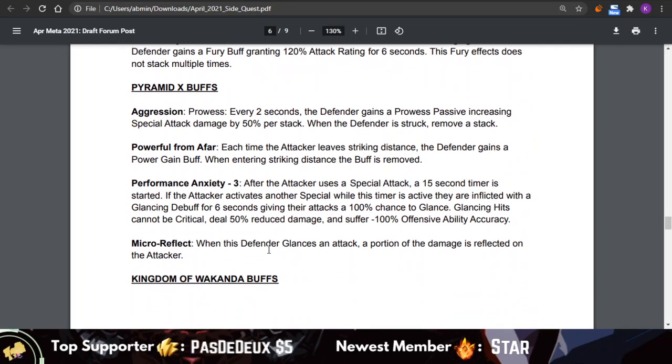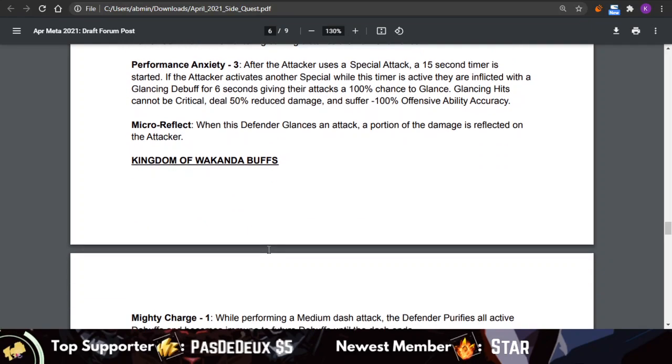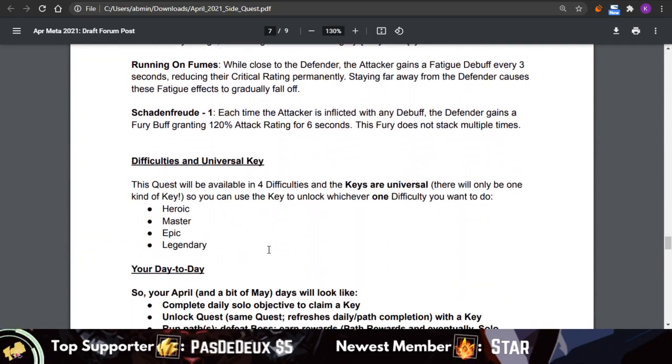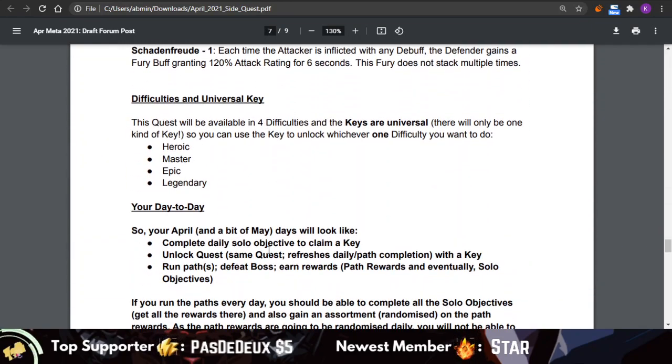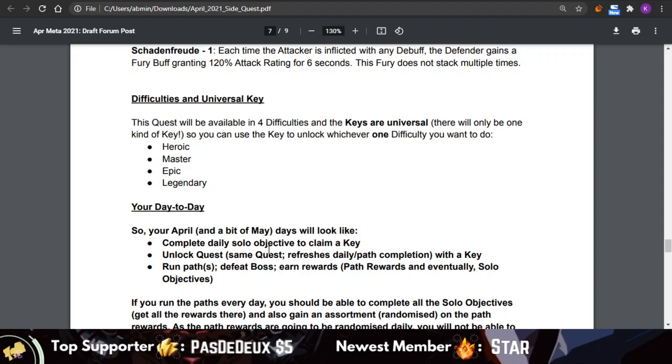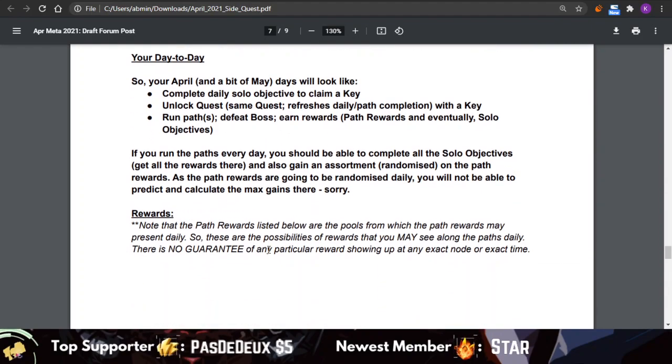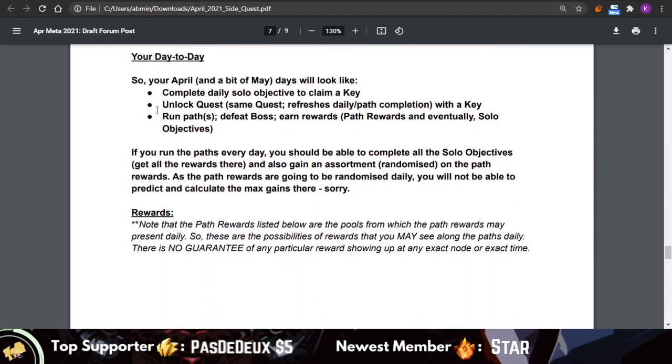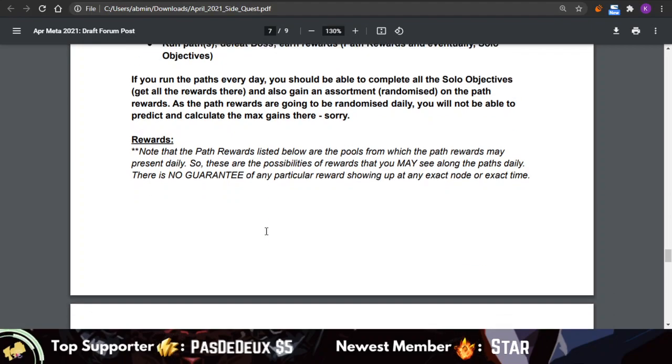There's a whole list of the possible nodes on the defenders and the bosses, and they actually get more difficult because they add more nodes as the level of difficulty goes up.